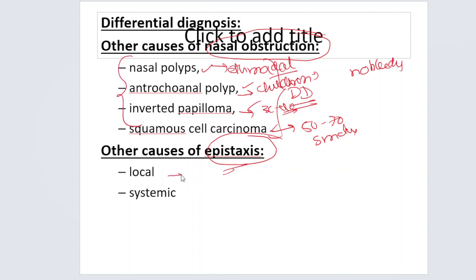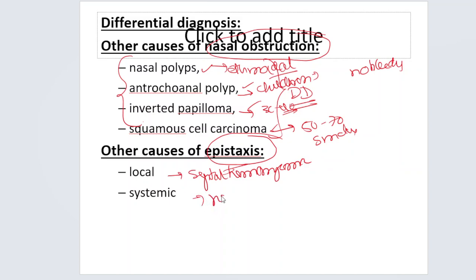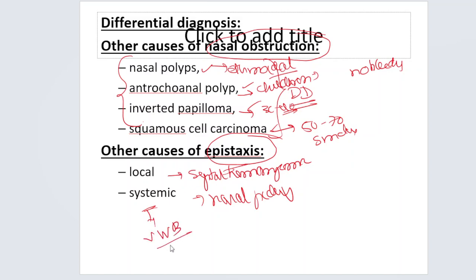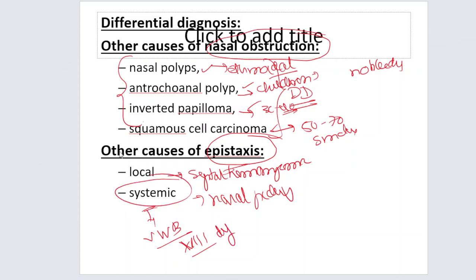Any cause of epistaxis can also be a differential — local causes like septal hemangioma, nasal picking causing Little's area prominent blood vessel damage, or systemic causes like von Willebrand disease or factor 8 deficiency. These all come under the differential diagnosis.